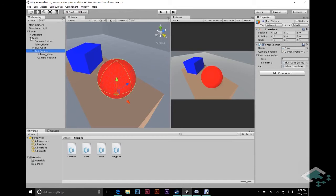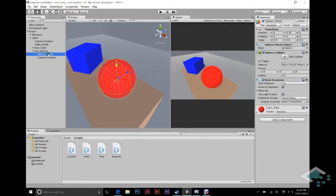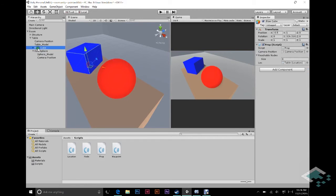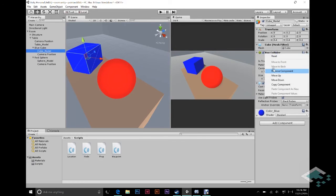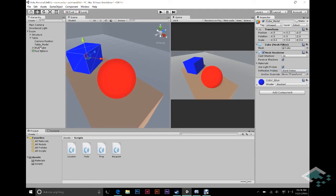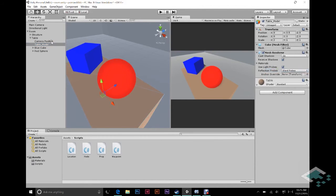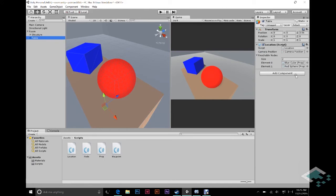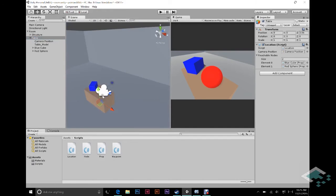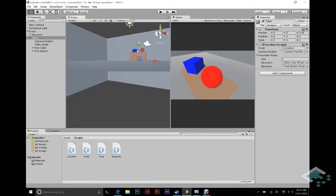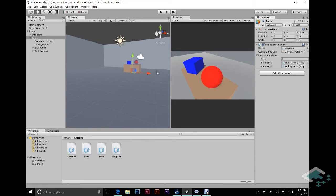Now what we need to do is set this up so that we can actually detect clicks on our nodes. Right now our nodes don't have any way of knowing when we put our mouse over them and click. Our models have colliders on them which they don't really need — we can actually delete these. Remove component on the sphere, and likewise on the cube, remove component, because those aren't really doing anything for us right now. We can get rid of that on our table model too. What we want is for there to be colliders on the nodes themselves, so we're going to click on each node and add a component.